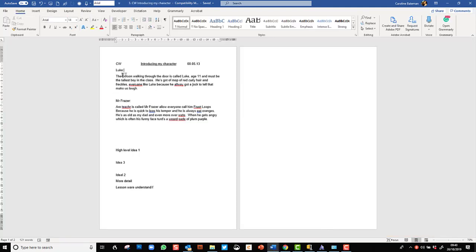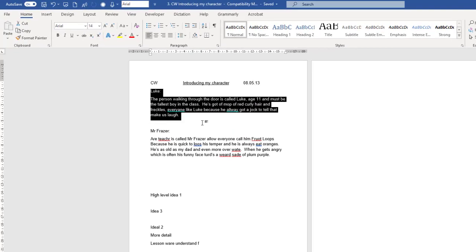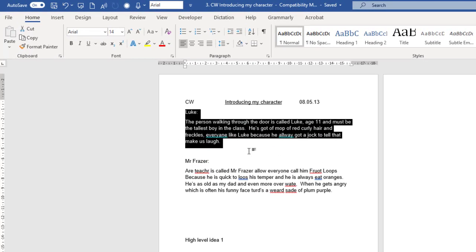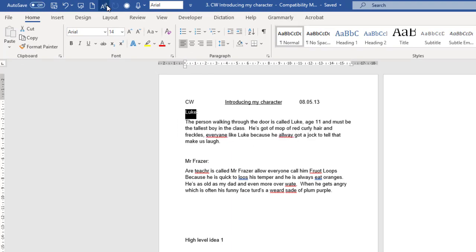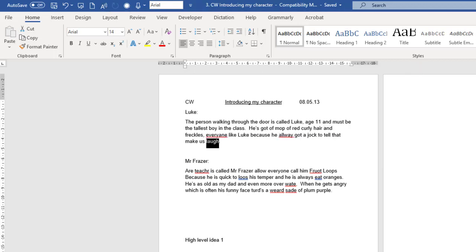Here I have a piece of the student's work and there are mistakes in there that the student isn't able to see but they can hear them. The person walking through the door is called new age 11 and must be the tallest boy in the class he's got a block of red curly hair and freckles every and light loop because you know we got a job to tell that make us laugh. Students who cannot see their mistakes can hear their mistakes and if they can hear them they can correct them and get better grades.